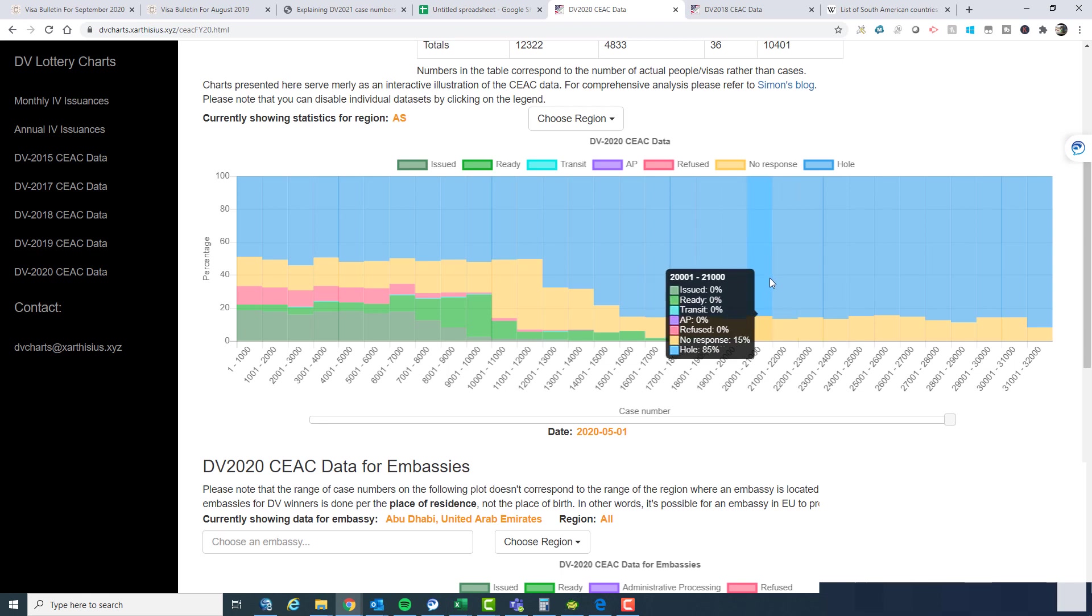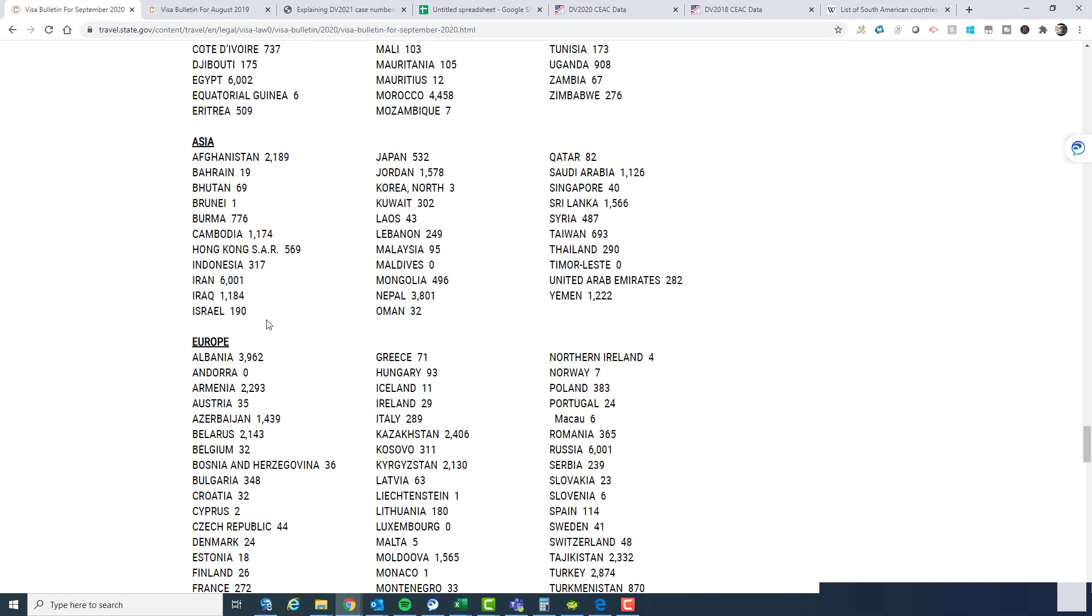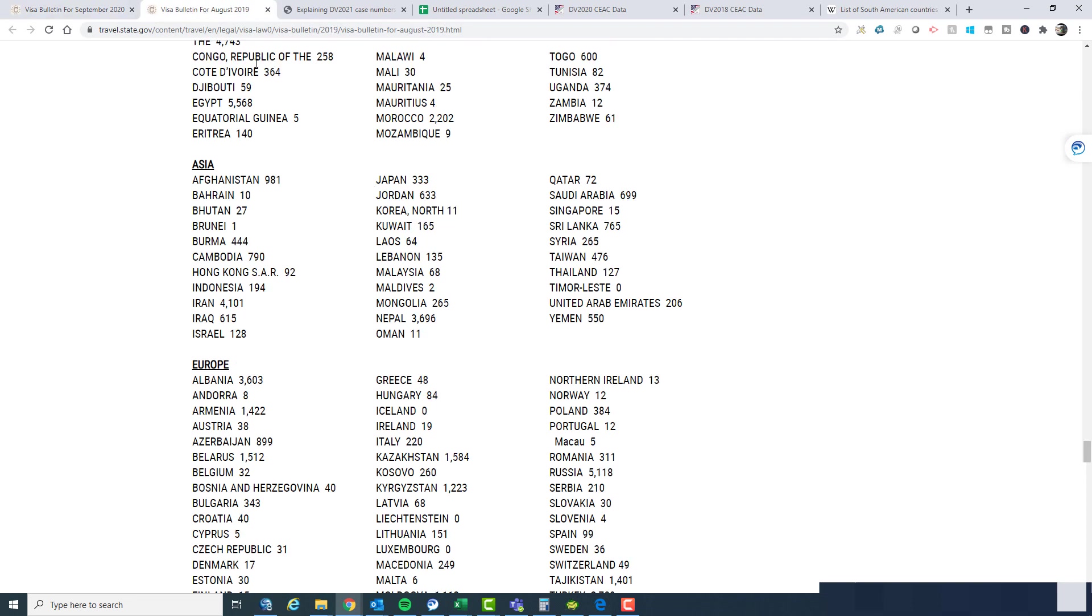The distribution will be somewhat different because the number of entries from each country has changed. If we look at the Asia numbers, for example, there's Iran with their 6,000 cases. There's Nepal with 3,801 cases. But this year there are some significant large numbers assigned to other countries. Afghanistan's got quite a few. Sri Lanka has quite a few there. Yemen has a decent amount of cases. Jordan has a significant number of cases. Iraq, they're significant.